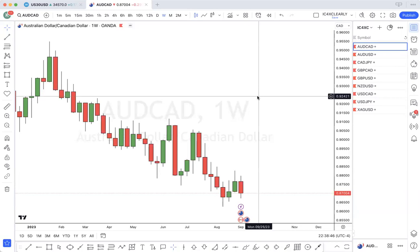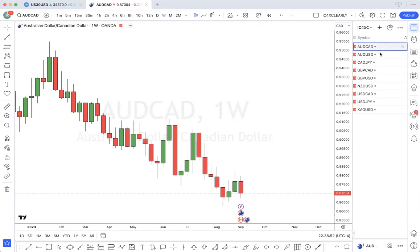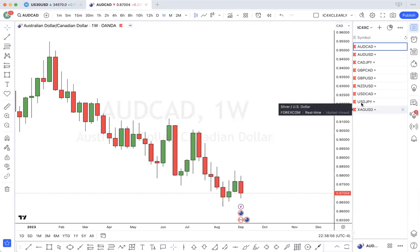Good morning, and welcome to the weekly analysis. We have nine items on the list for today, so let's start.